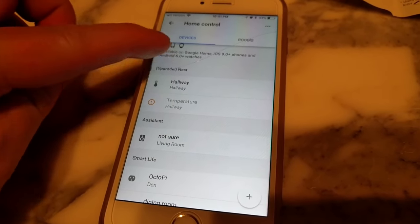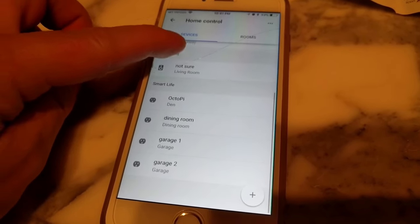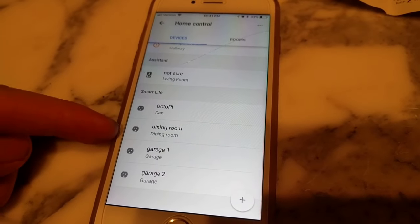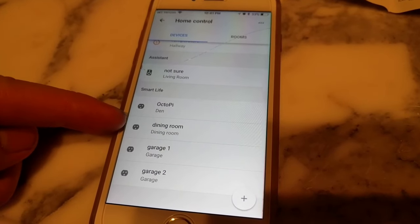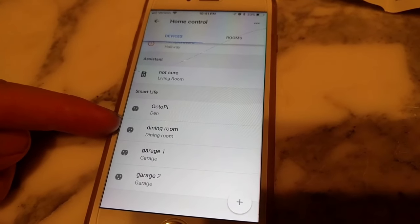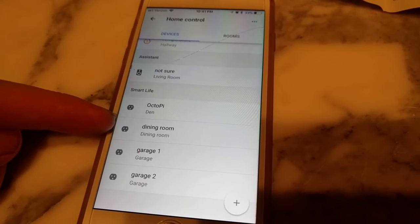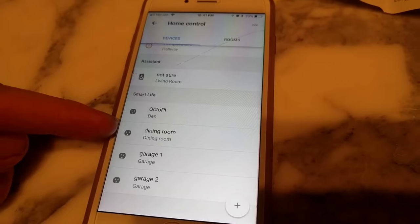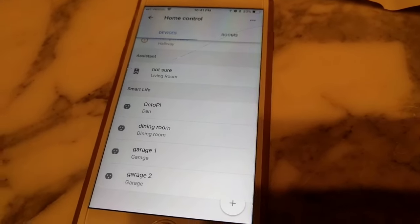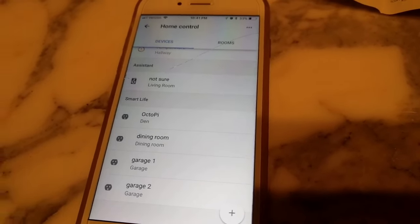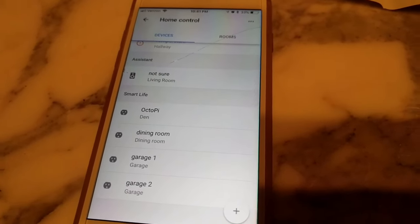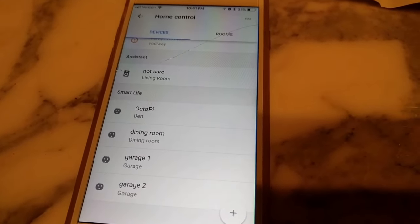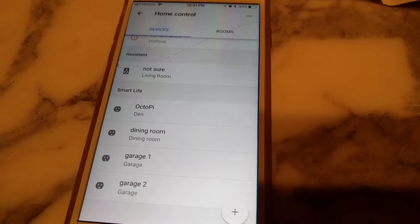So now it will show all of your devices right here, especially our dining room, which we just added. And now we can tell Google to turn on the dining room, and it will turn on that light.